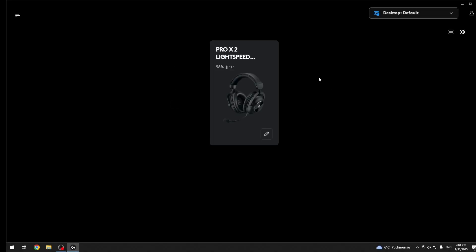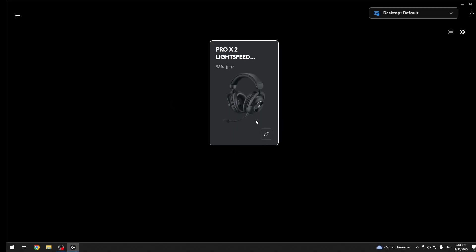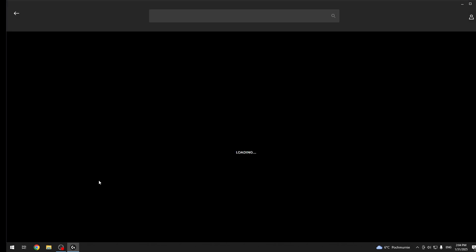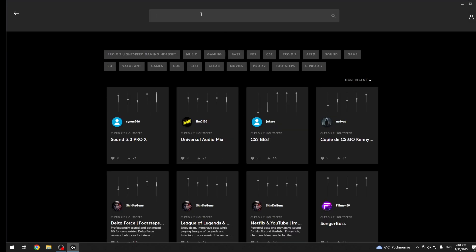If you did it, you will see your headset here. Click on it and you should be at the headphones. Then click browse more preset. Now you can use a search or you can use one of the category.